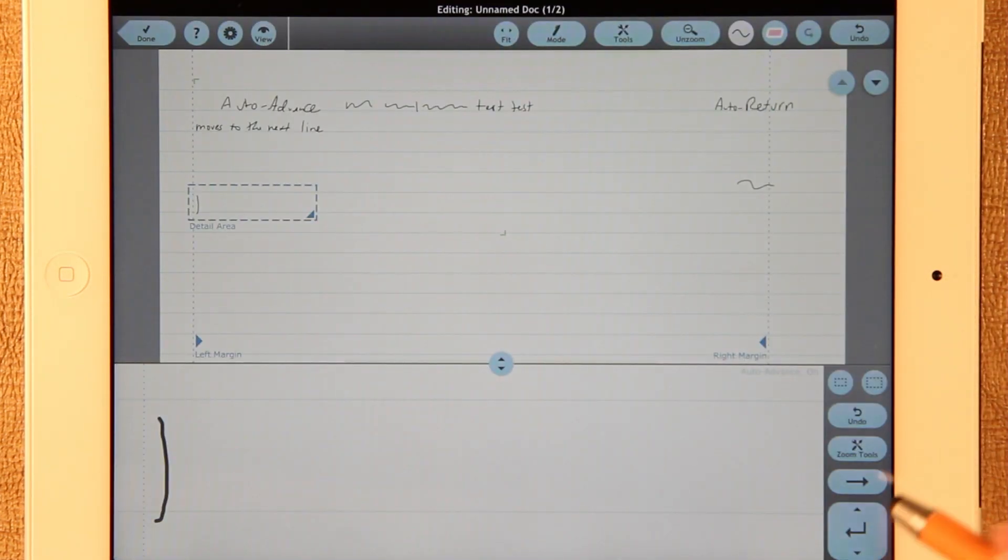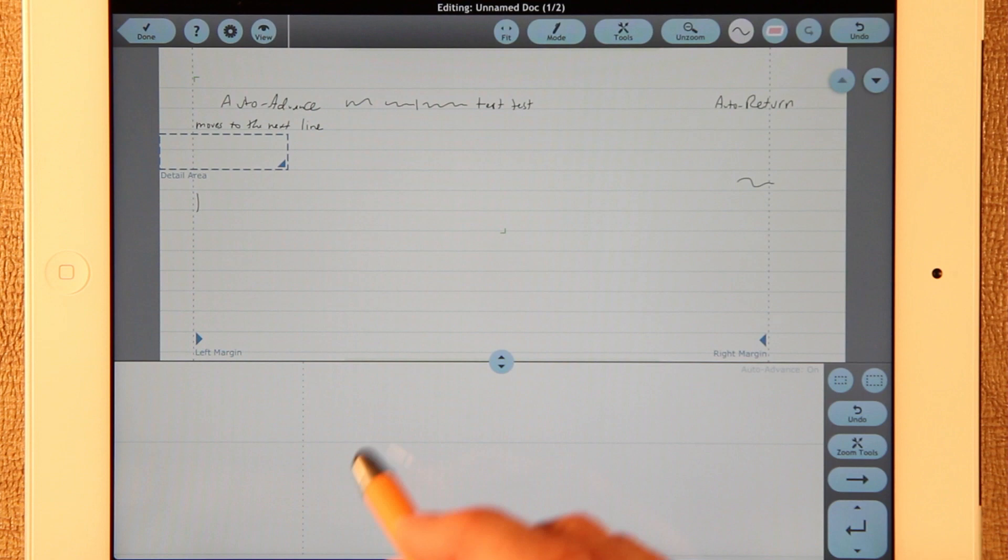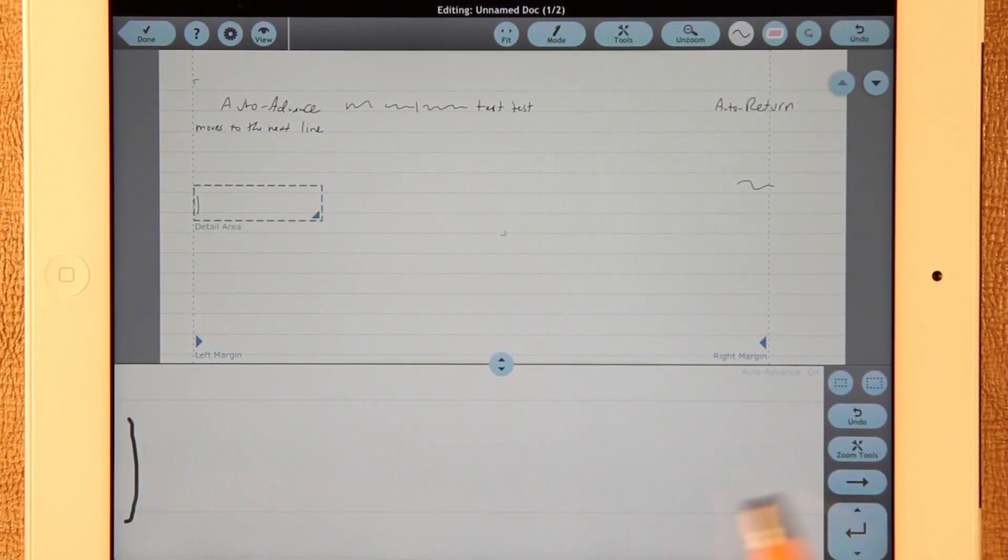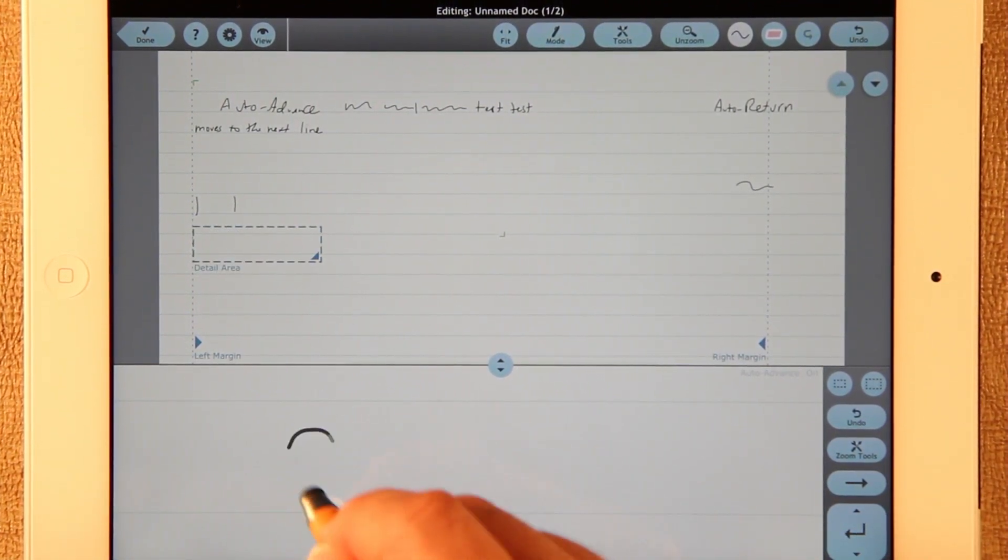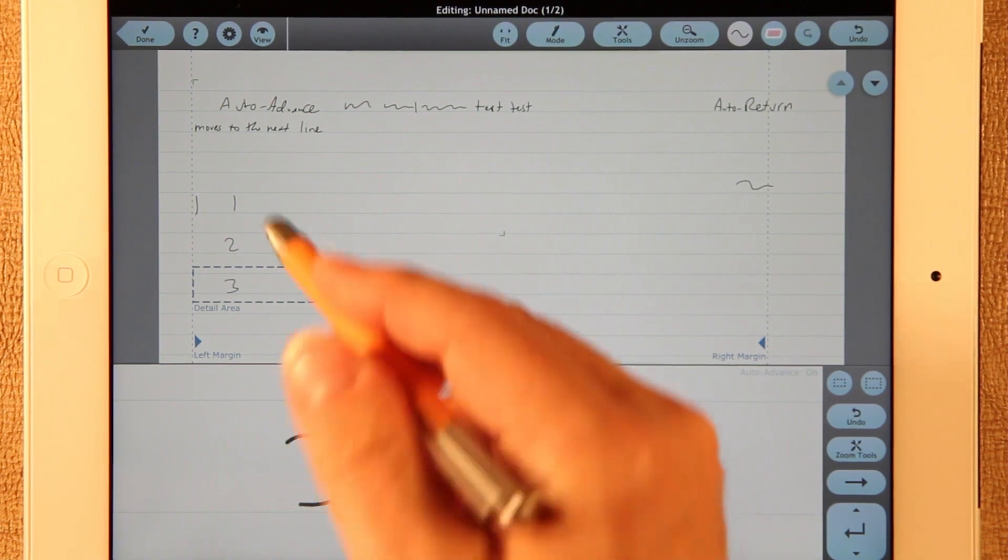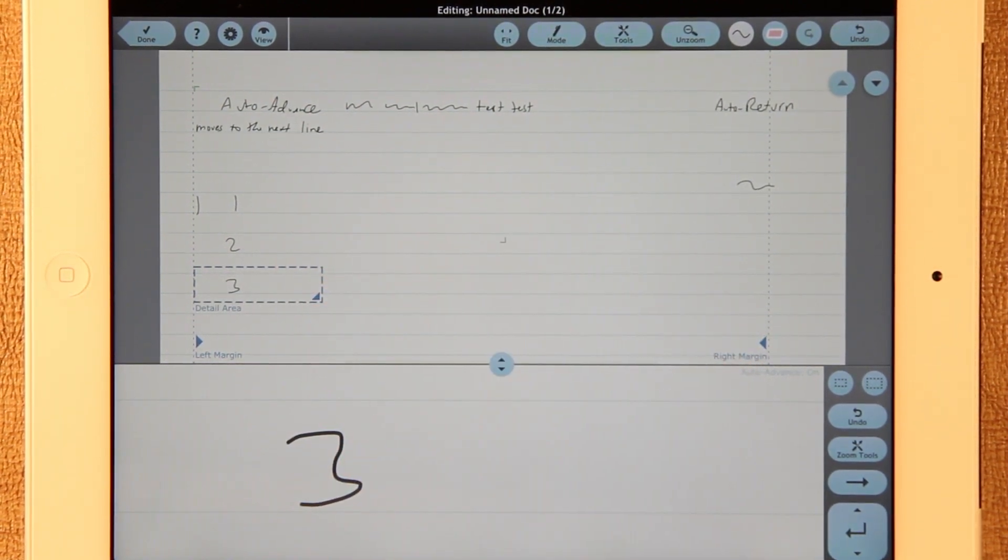Okay. Now, if I put like one, two, three, you see that it's now double spacing.